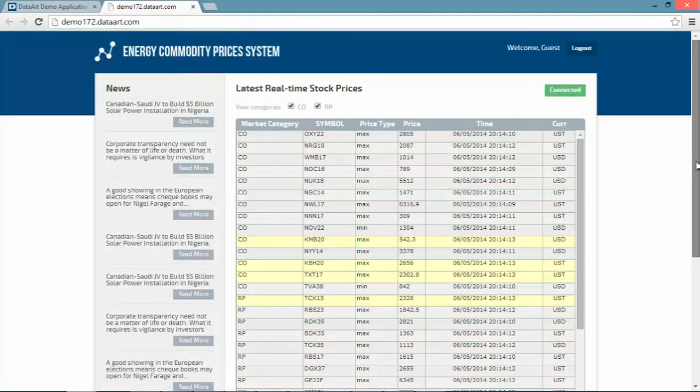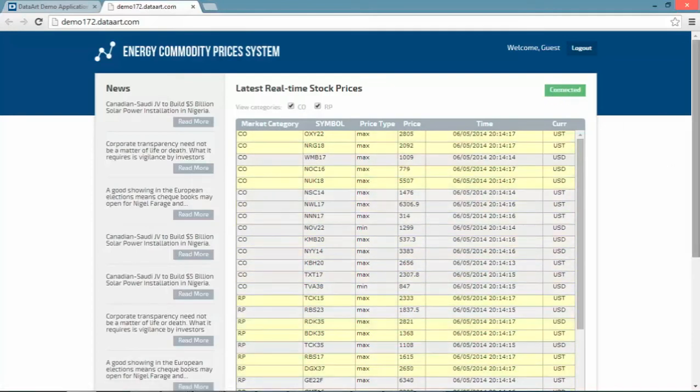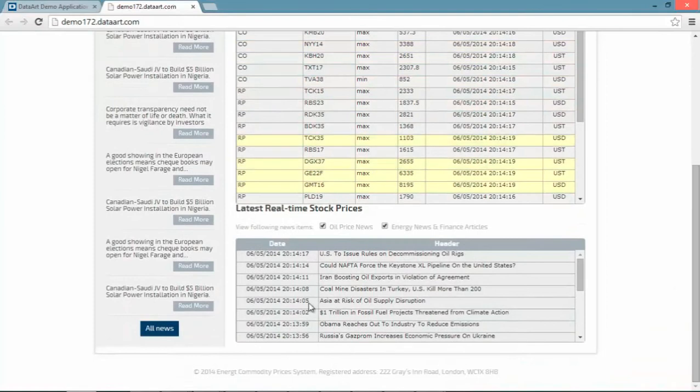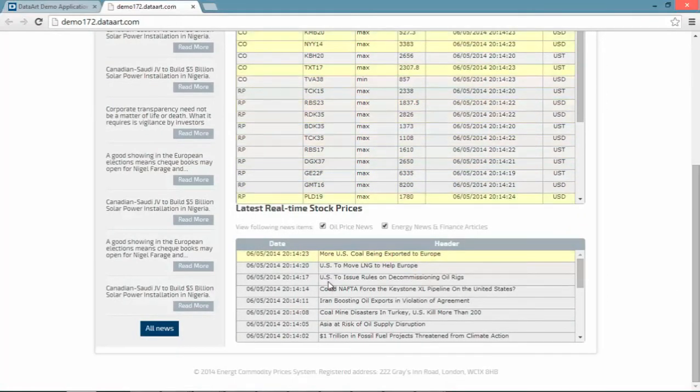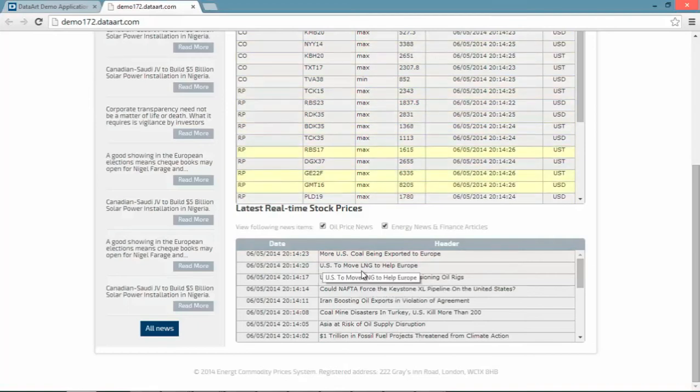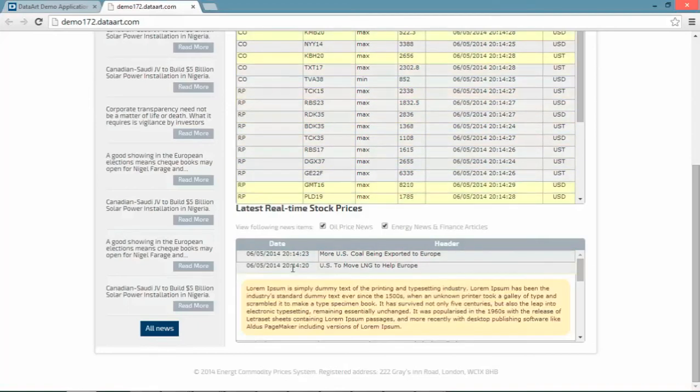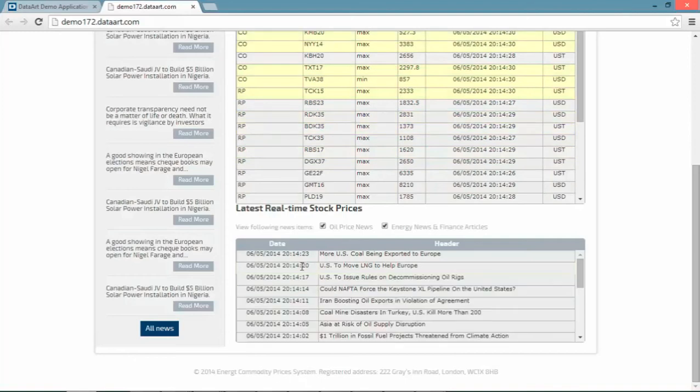We can see the connection indicator on this page and we can also see that this page is getting other content in real-time and this content is market news. Furthermore, we can browse through this section and expand and collapse pieces of news that we are interested in.